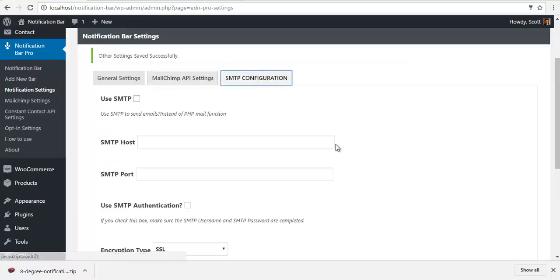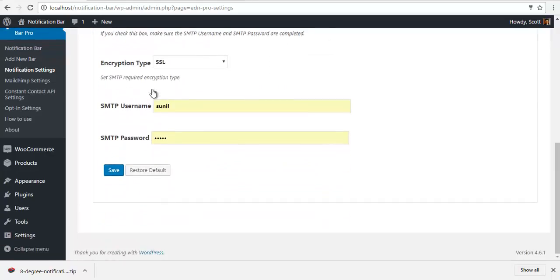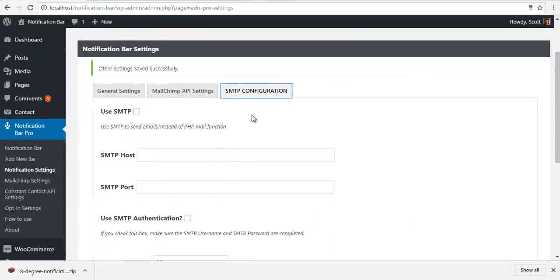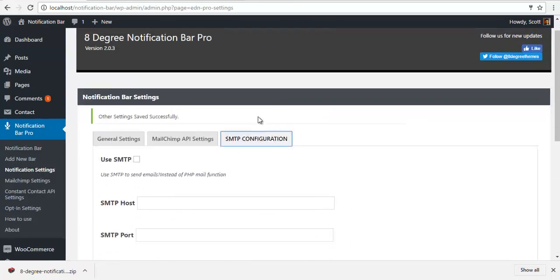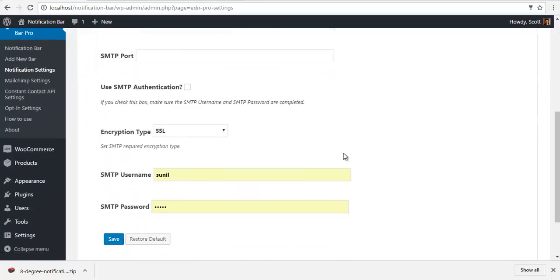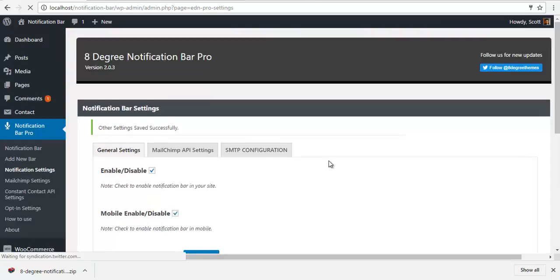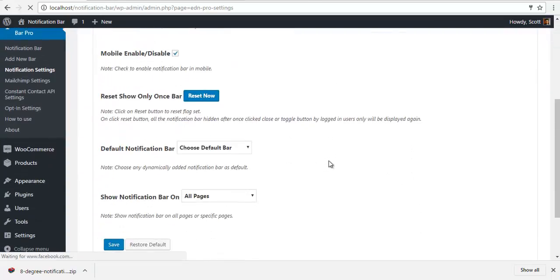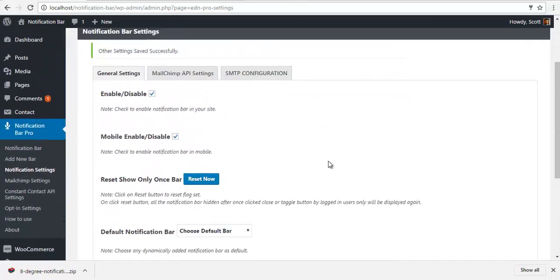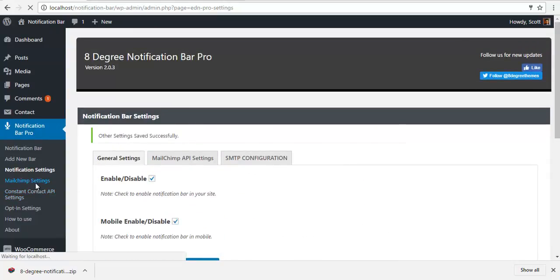The plugin also has SMTP configuration, so you can put your SMTP configuration over here and save the settings. So this is the notification bar settings.